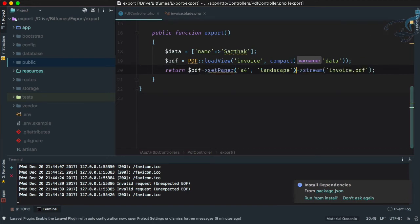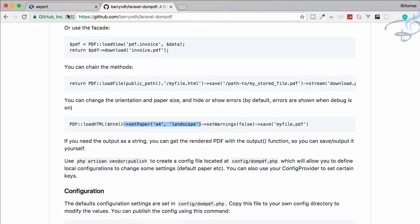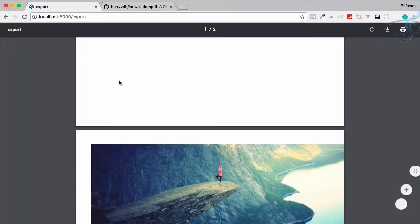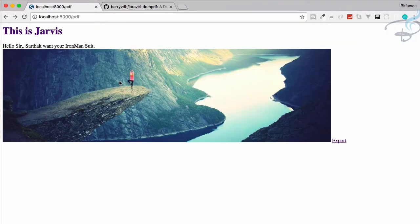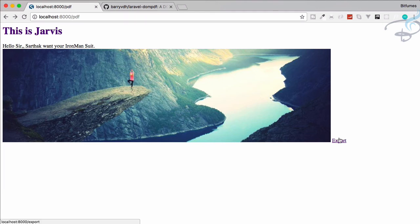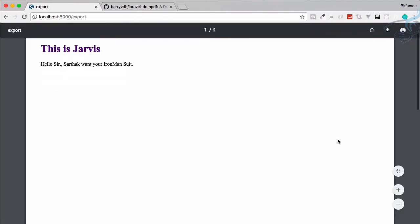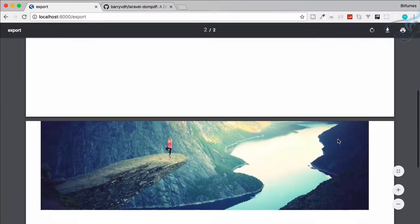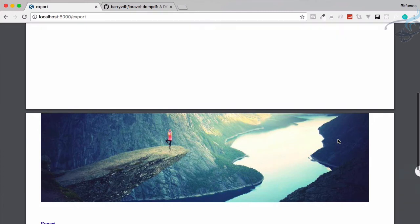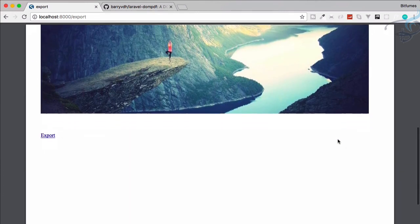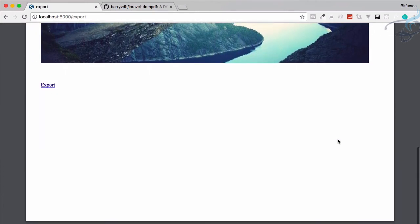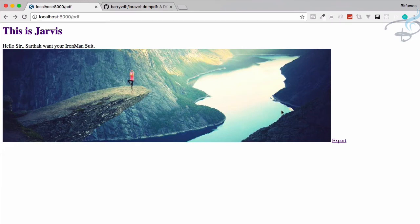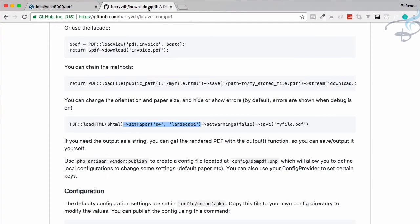Let's refresh this page, export, and you can see it's now in our landscape view. Super easy, super easy. Great, I love this package, very, very useful package.